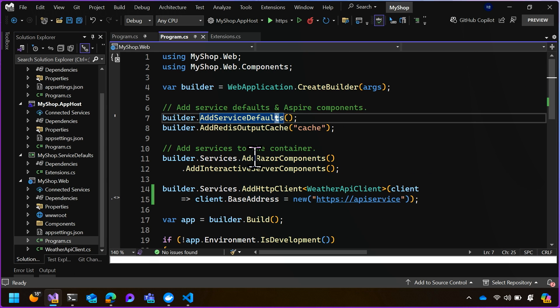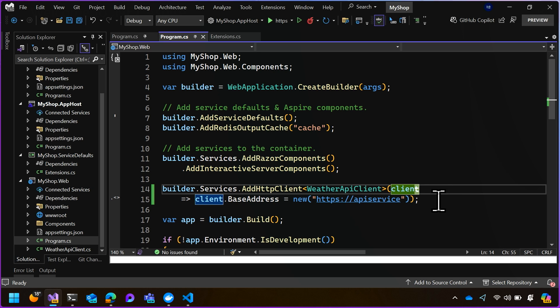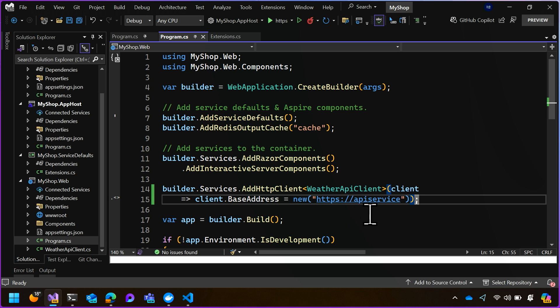Back in the web frontends program.cs, we can see on line 14, we're adding an HTTP client. We're adding this typed weather API client that we're going to use to fetch the weather from our API service. And then line 15 is the most important one here. On line 15, we're configuring the web client so that its base address points to that friendly name, API service, that same name that we saw in the app host project.